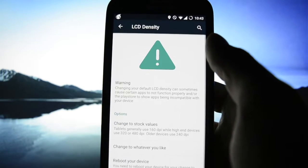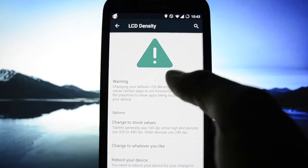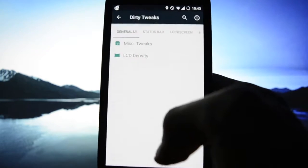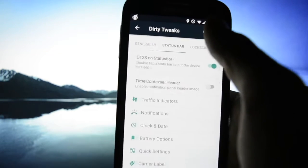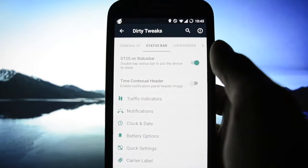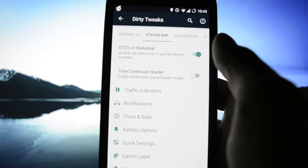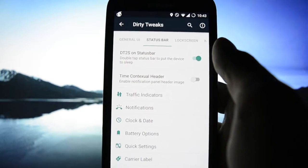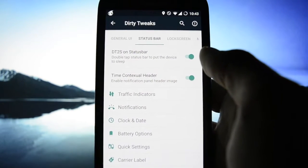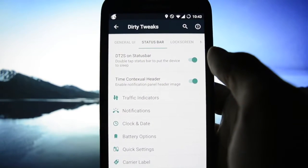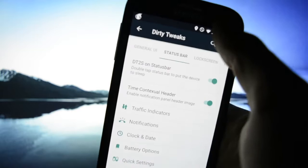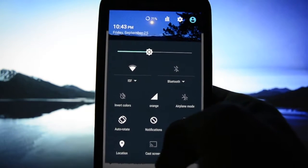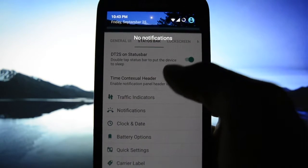LCD density just to make your screen a bigger time contextual header, a modification pattern.